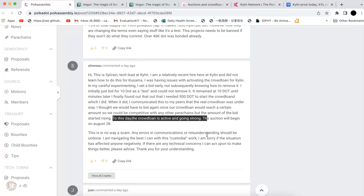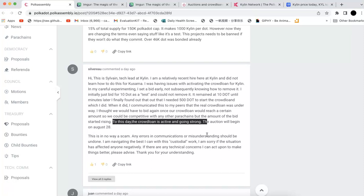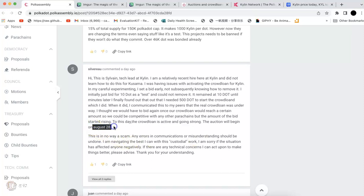So the crowdloan is active and going strong. So the auction will begin on August 28th. That's not when it started. It actually started much earlier than August 28th. And he explained this is not a scam. I could understand that it's just someone who didn't know the crowdloan, who is just new to the ecosystem. But now the problem is how did they handle that, right? So should they just go ahead to take the current crowdloan or are they going to abandon the current one and still wait for the August 28th?